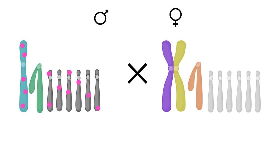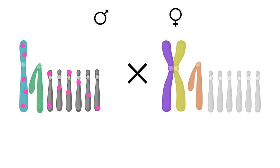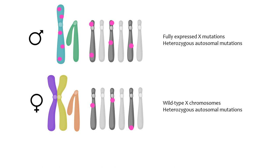Two possible combinations of this pairing, attached X plus X and Y plus Y, are not viable. The viable offspring of a cross with an attached X female will either be females with mom's attached X and dad's Y, or males with dad's potentially mutated X and mom's Y. If dad's X carries a mutant allele, all the males in the first generation will carry the mutant gene and none of the females will.